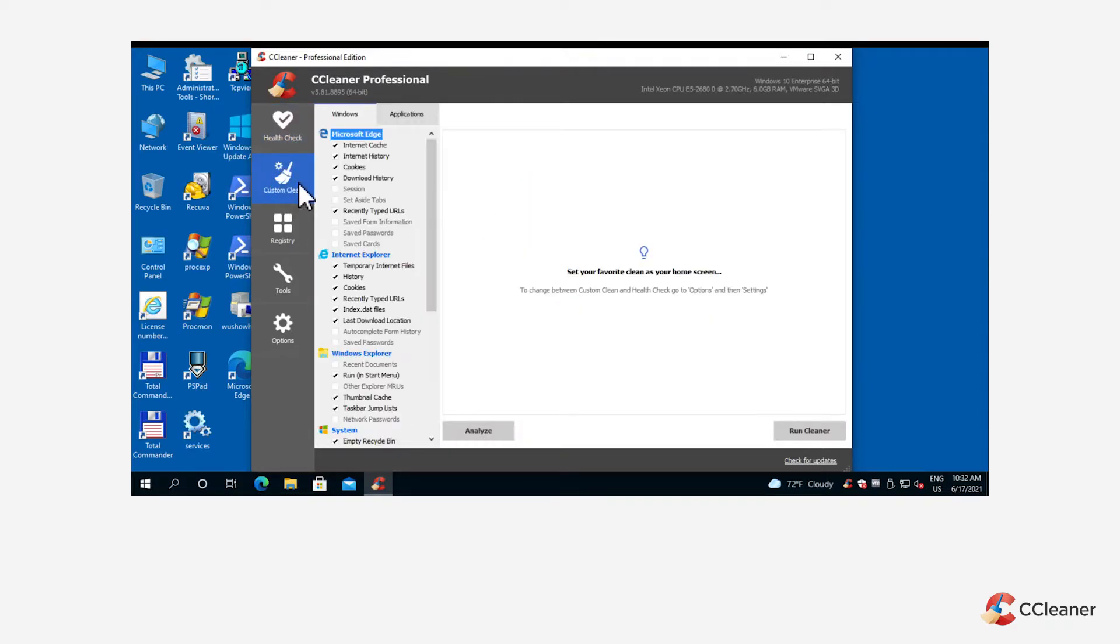Opening custom clean reveals two tabs, one labeled Windows and the other labeled as Applications.